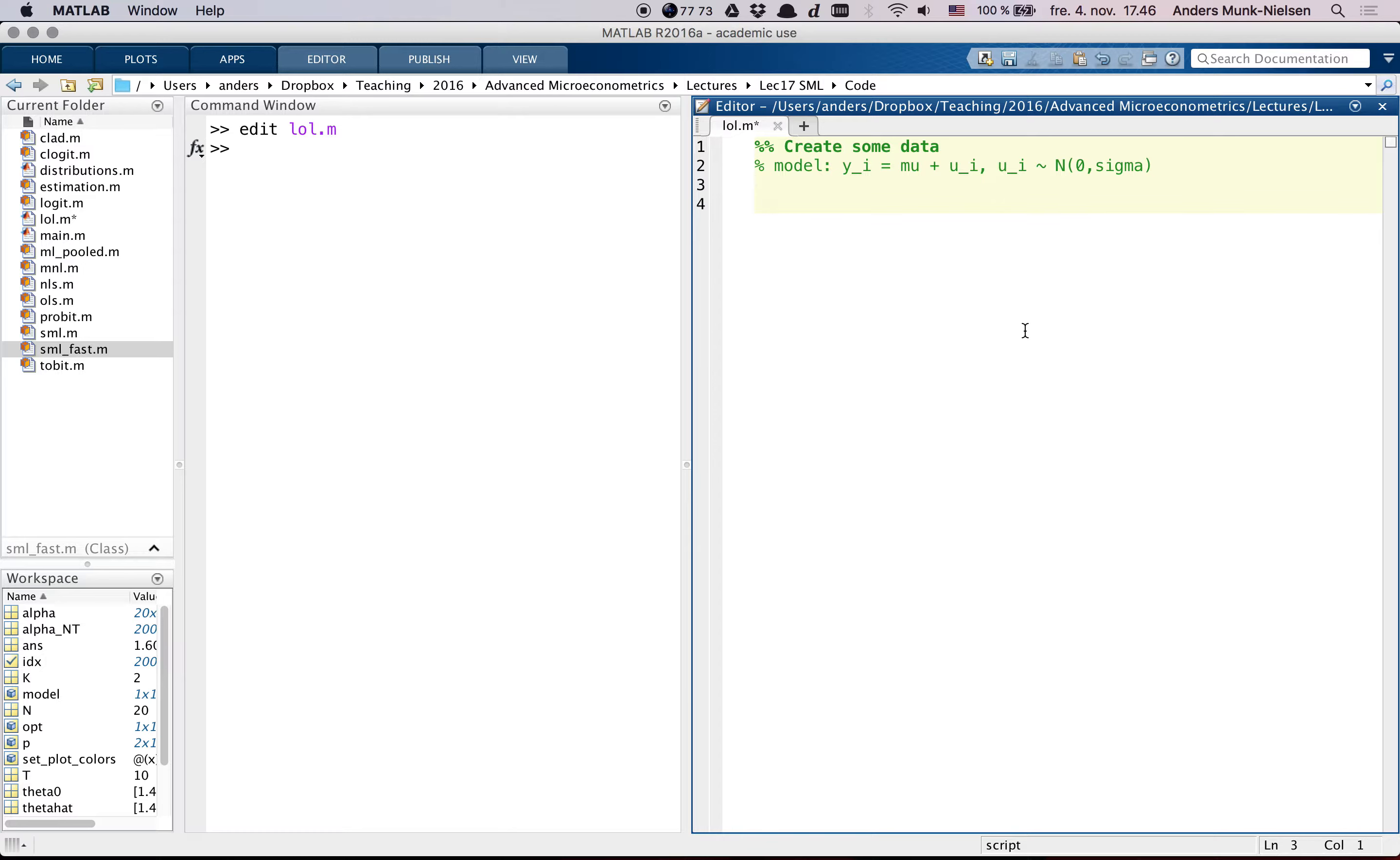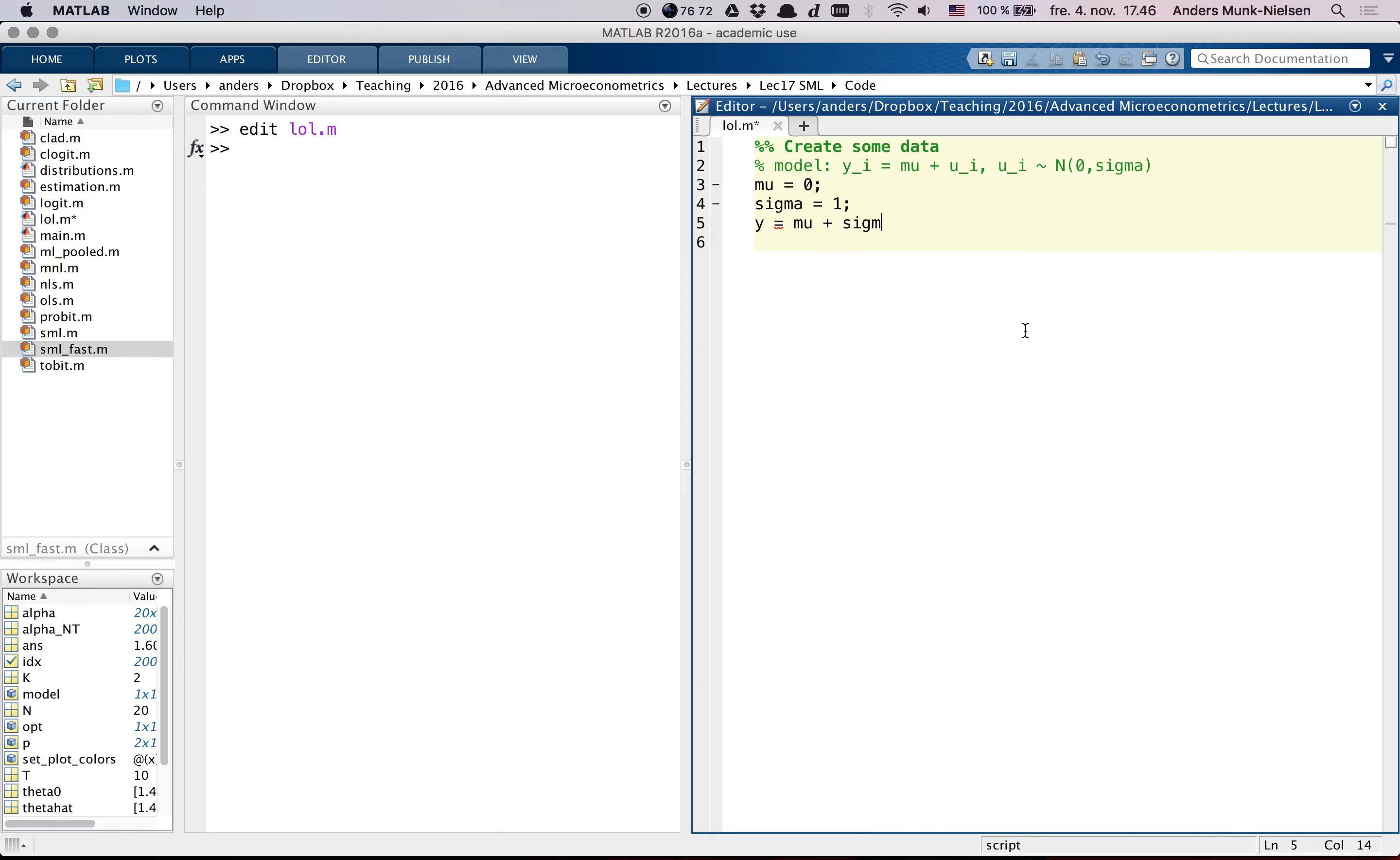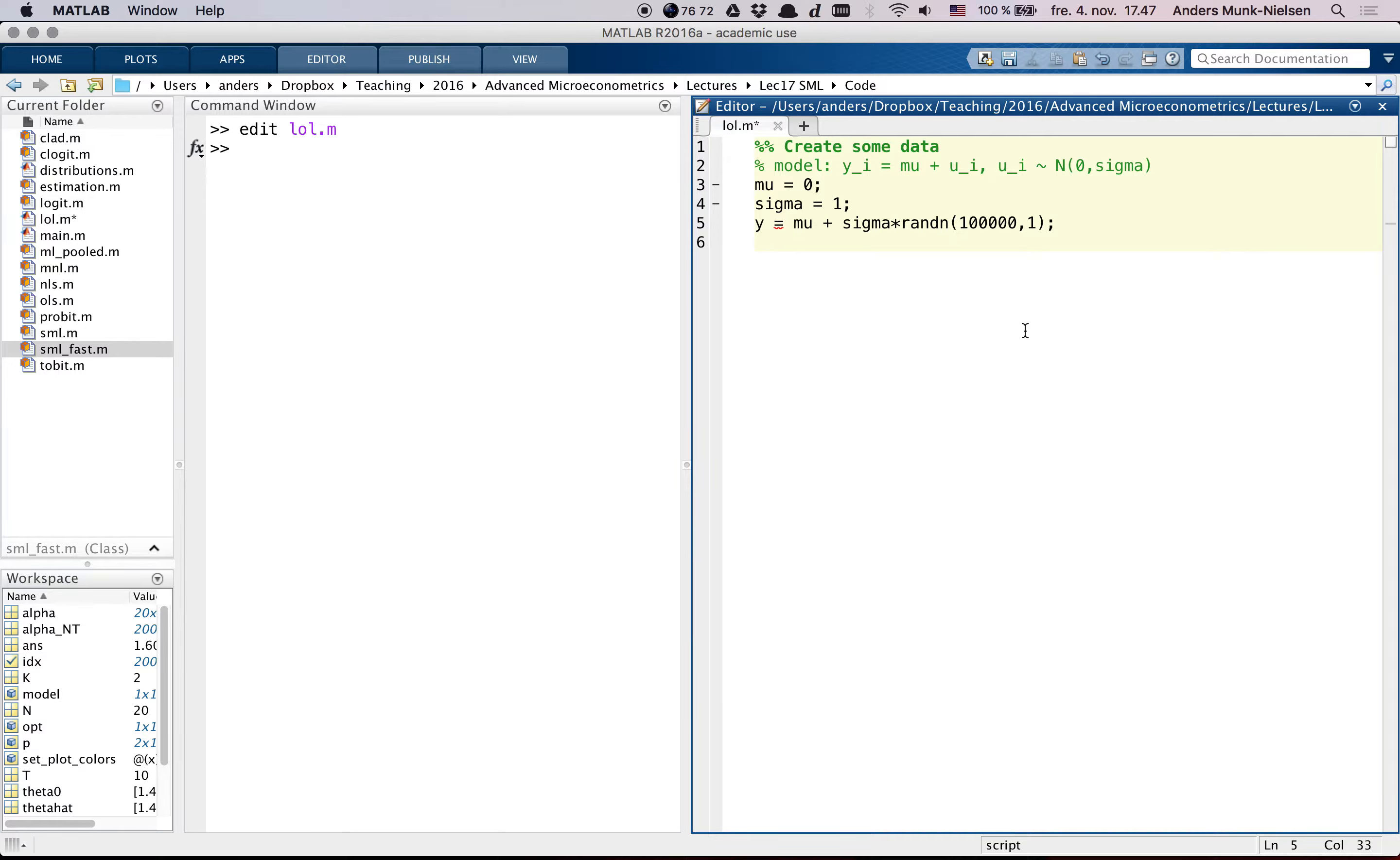Then we can ask, can we identify sigma? So here we create the true parameters mu of 0 and the sigma of 1. y is then equal to mu plus sigma times some normal draws and let's give a lot of data. We're thinking that we're in the full population.